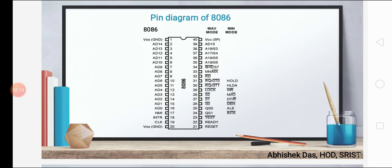This is the pin diagram of 8086. Both 8086 and 8085 are 40-pin ICs, but in 8086 the pin diagram shows two modes of operation — maximum mode and minimum mode. Pin numbers 1 and 20 are the ground pins and pin 40 is the power supply pin.